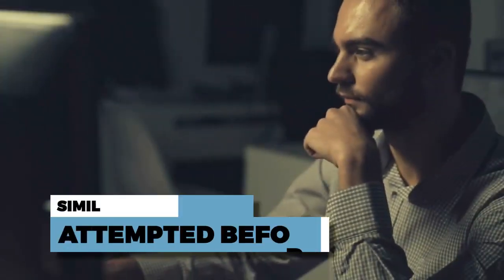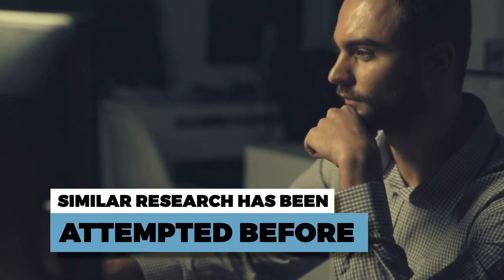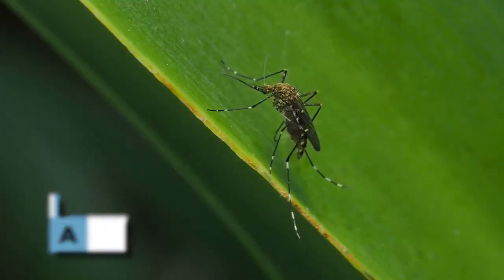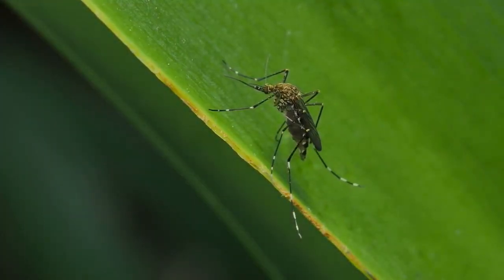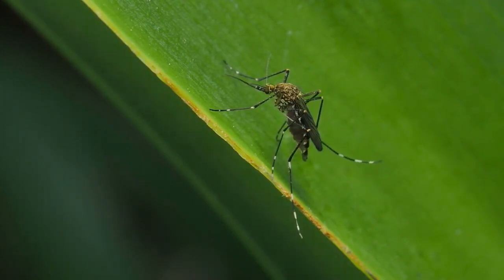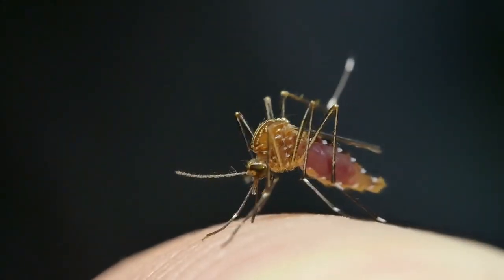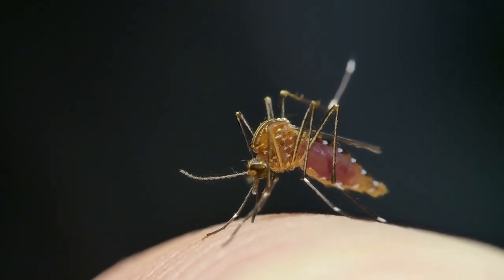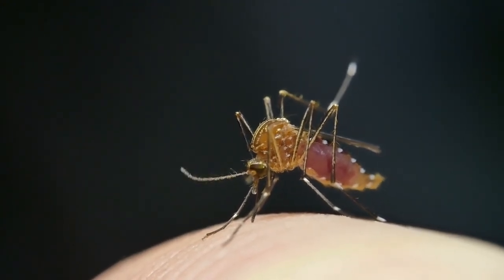Until now, similar research has been attempted before. One study team taught an AI to identify 15 different types of mosquitoes based on their species, sex, and strain. Another research team trained an AI to learn 67 distinct mosquito species visually. Now, with this recent study involving different versions of mosquitoes, things just get better.